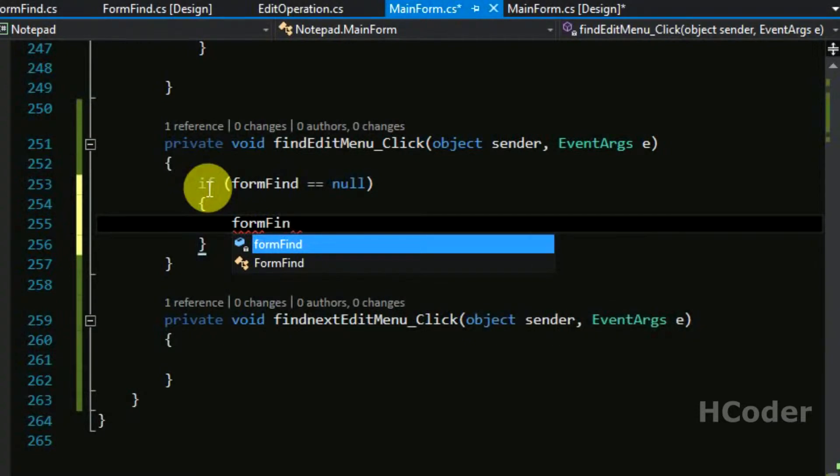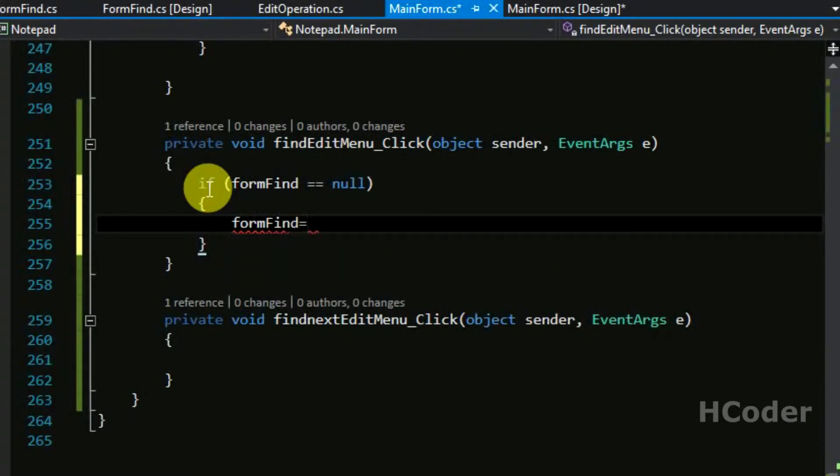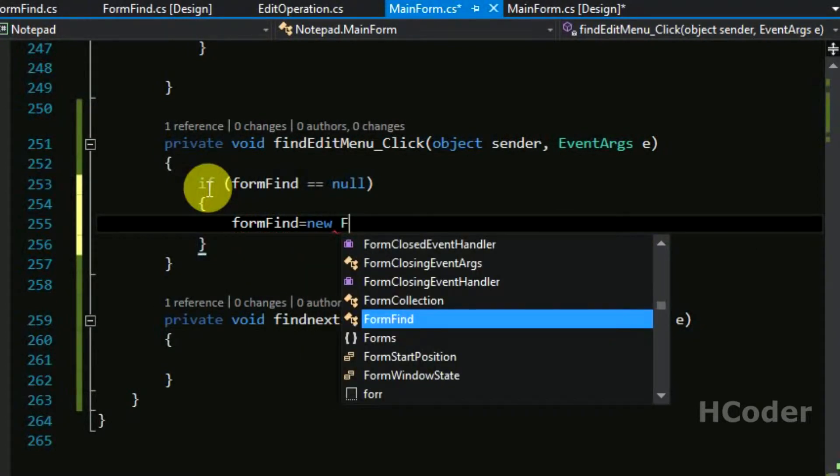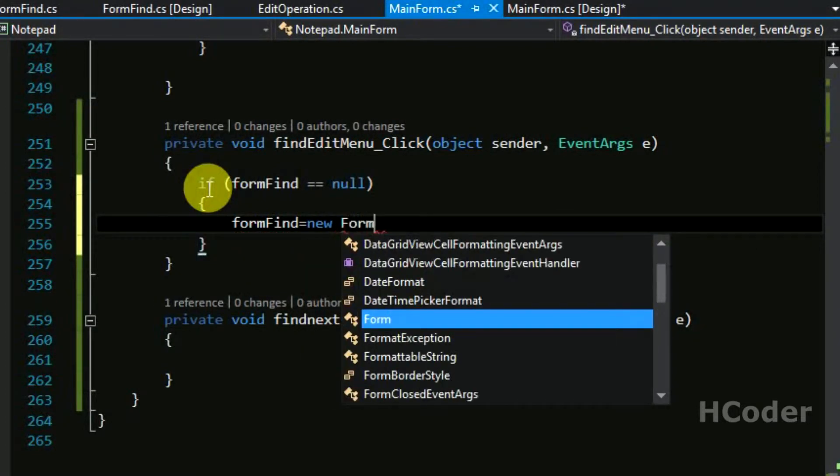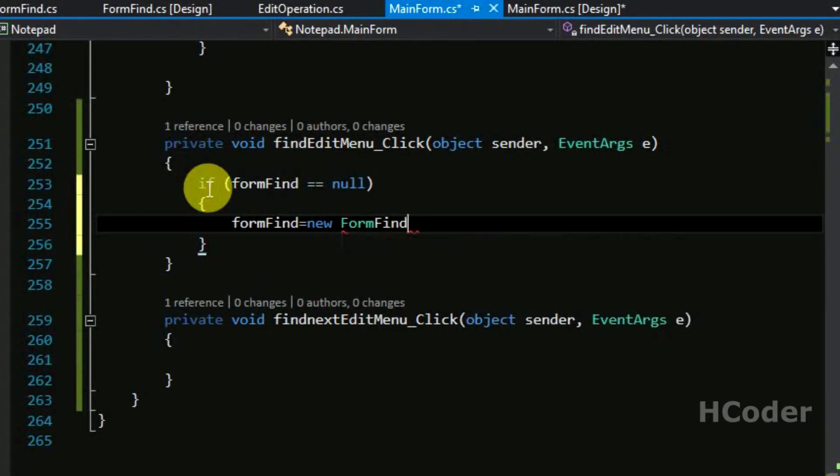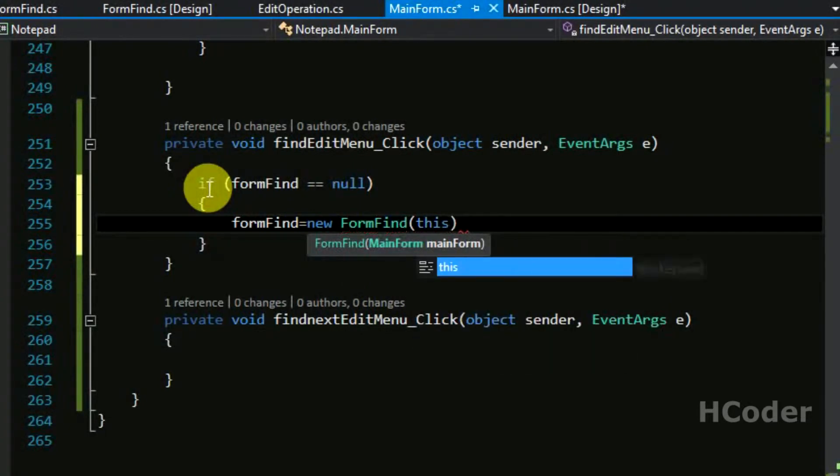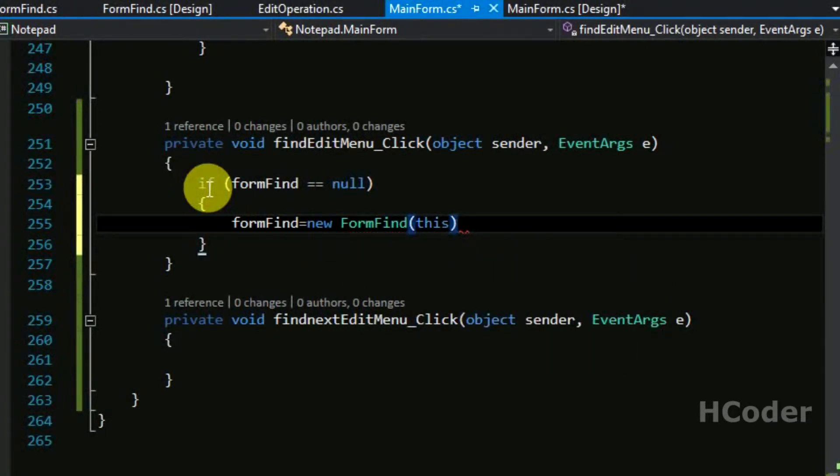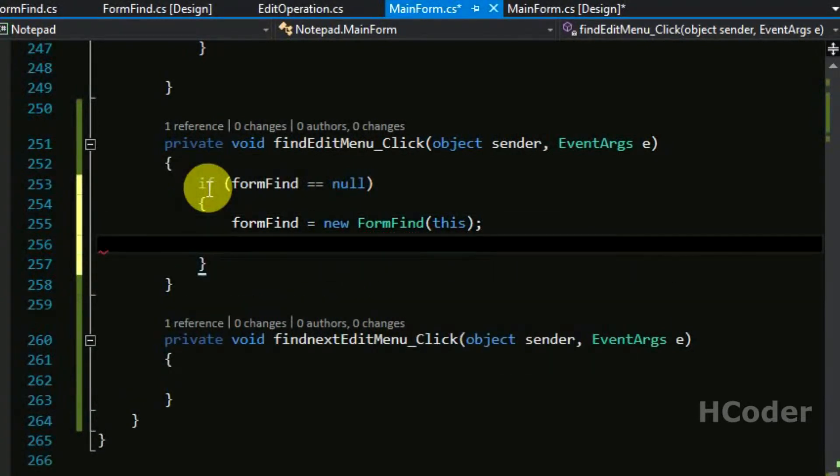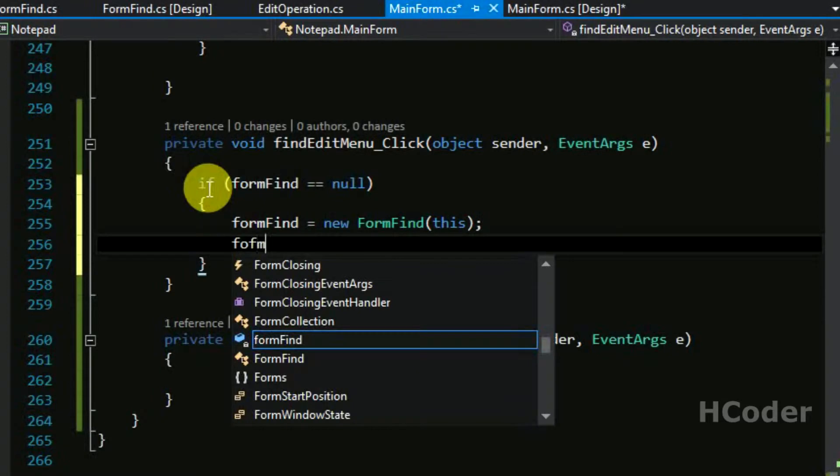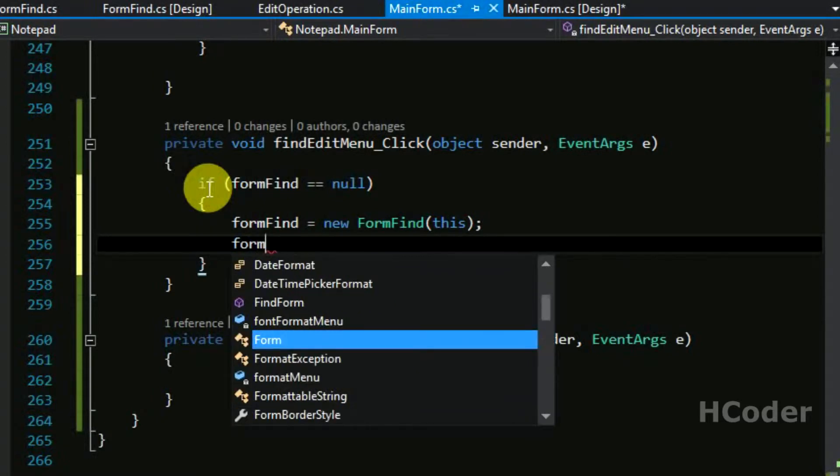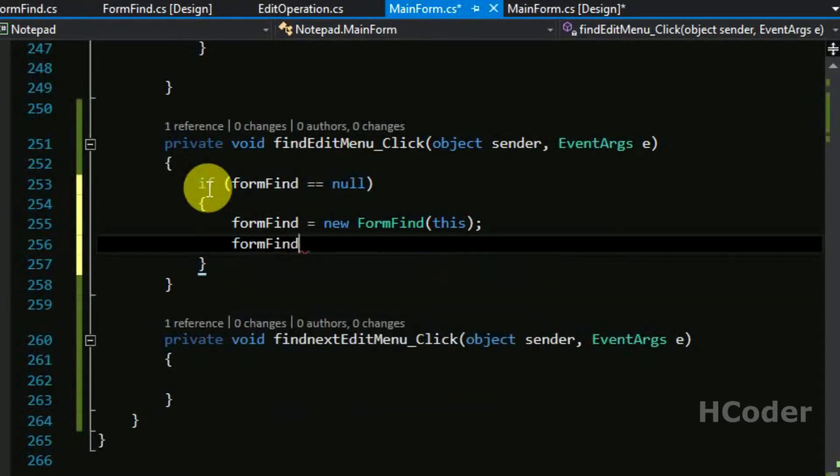So we need to ask the user to type in something. We can show this form and ask for input.